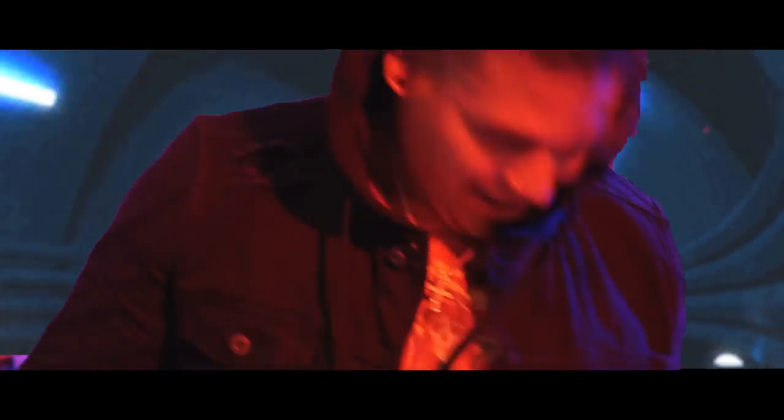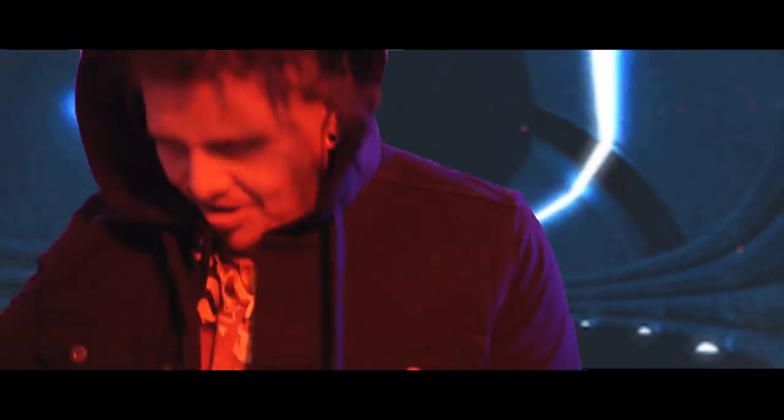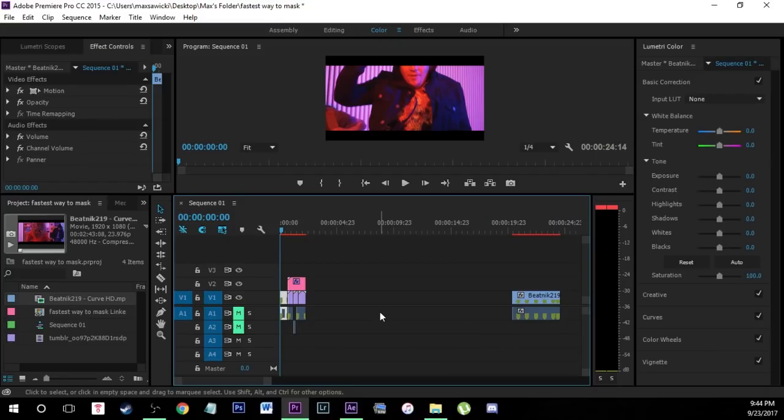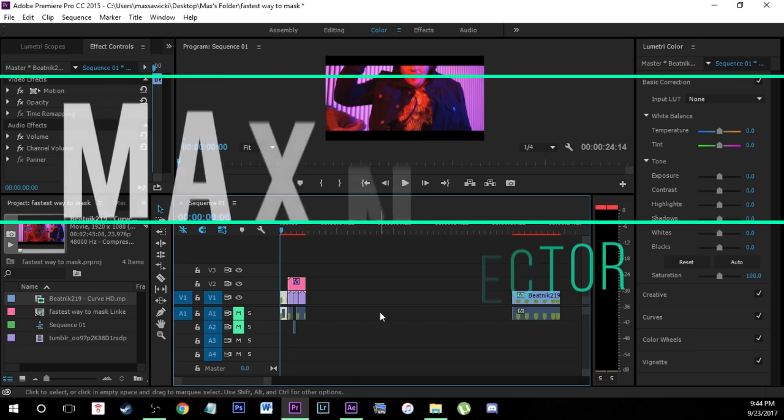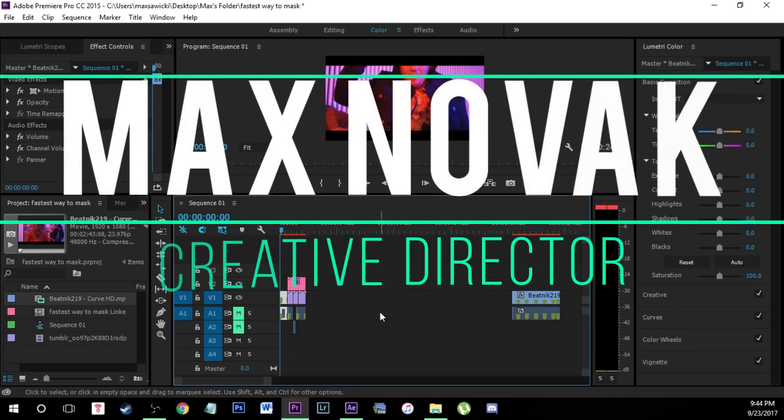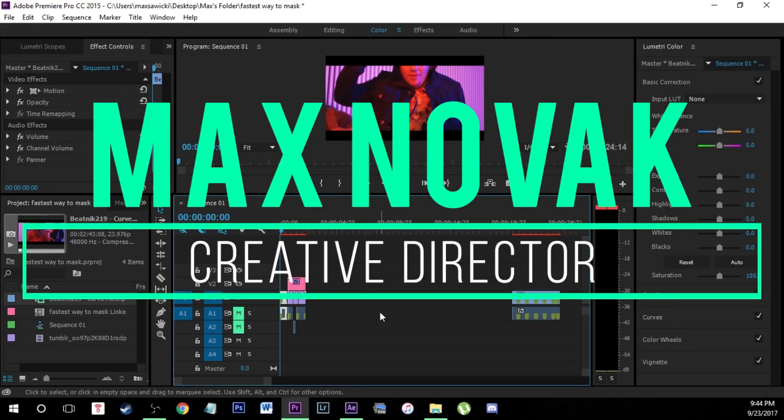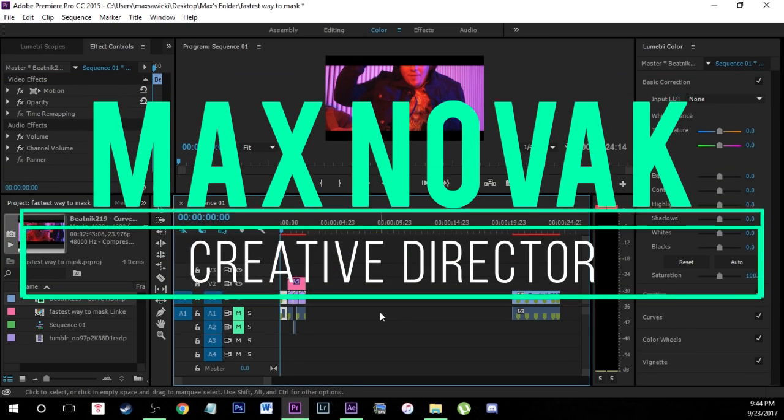Yo what is going on everybody, today I'm going to be showing you guys the quickest way to mask in After Effects. This is actually something very useful, I recommend that you guys learn this because it'll help you become a way better editor and help you edit way faster.